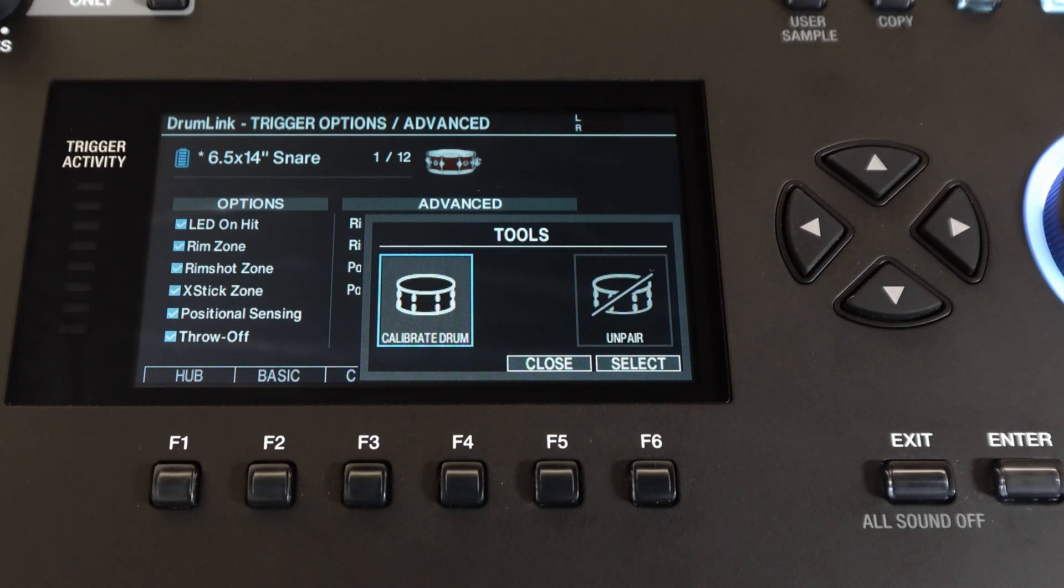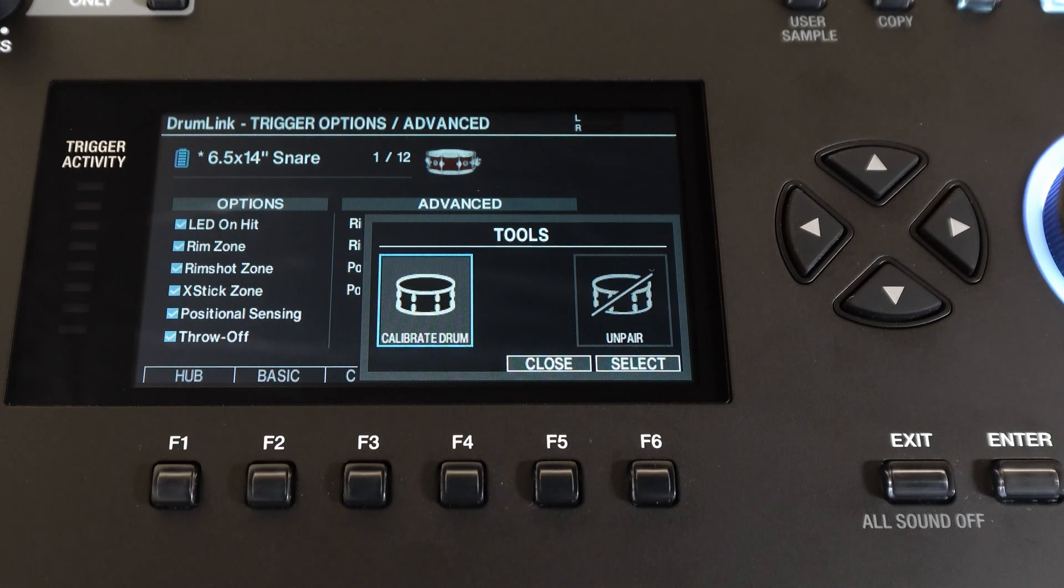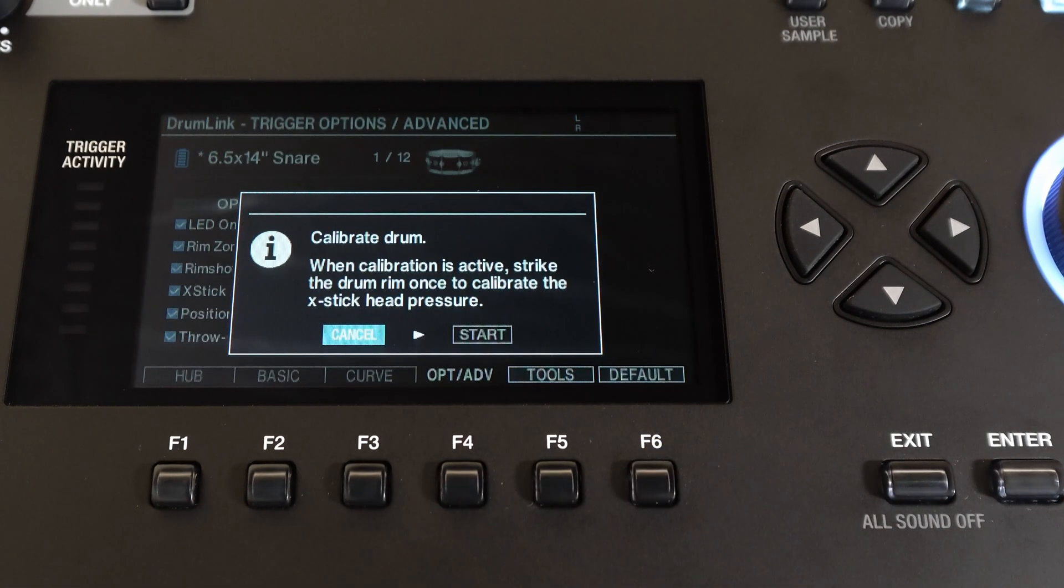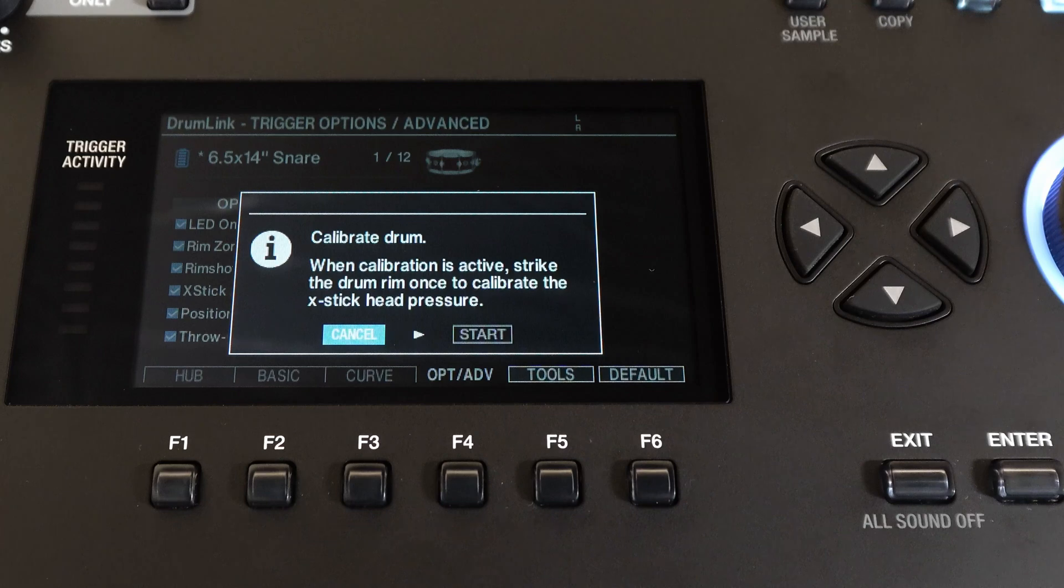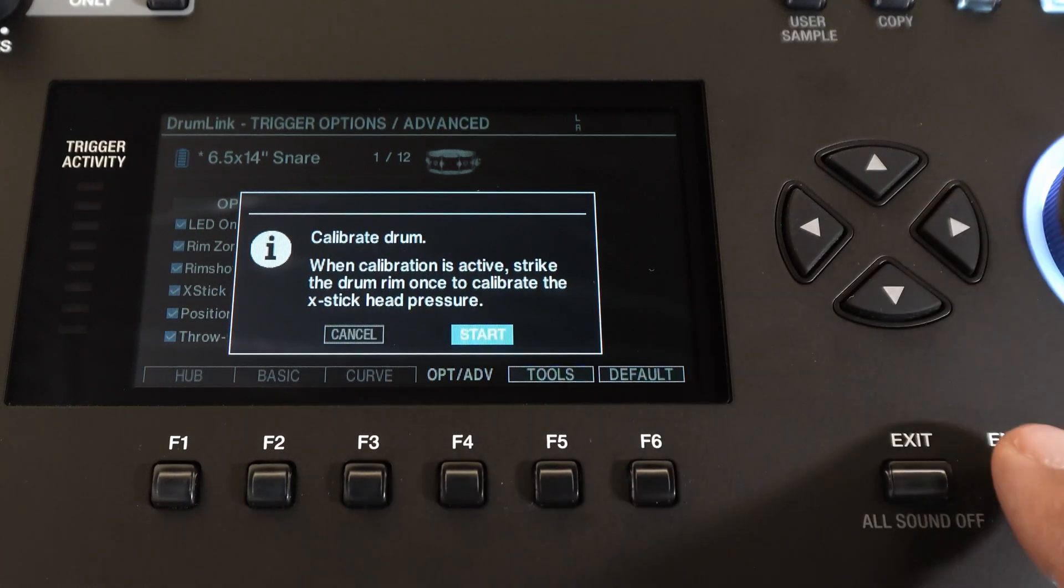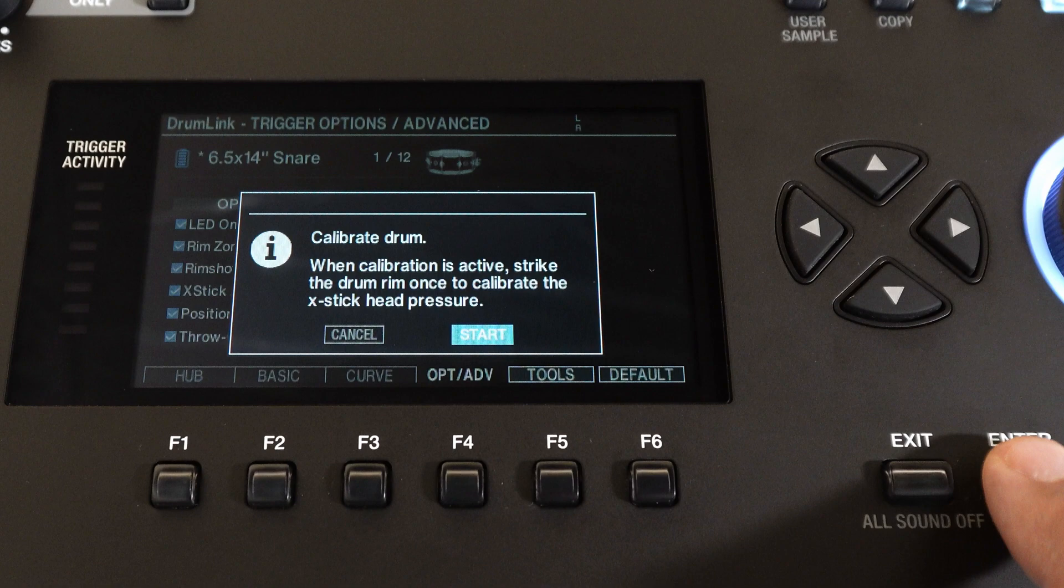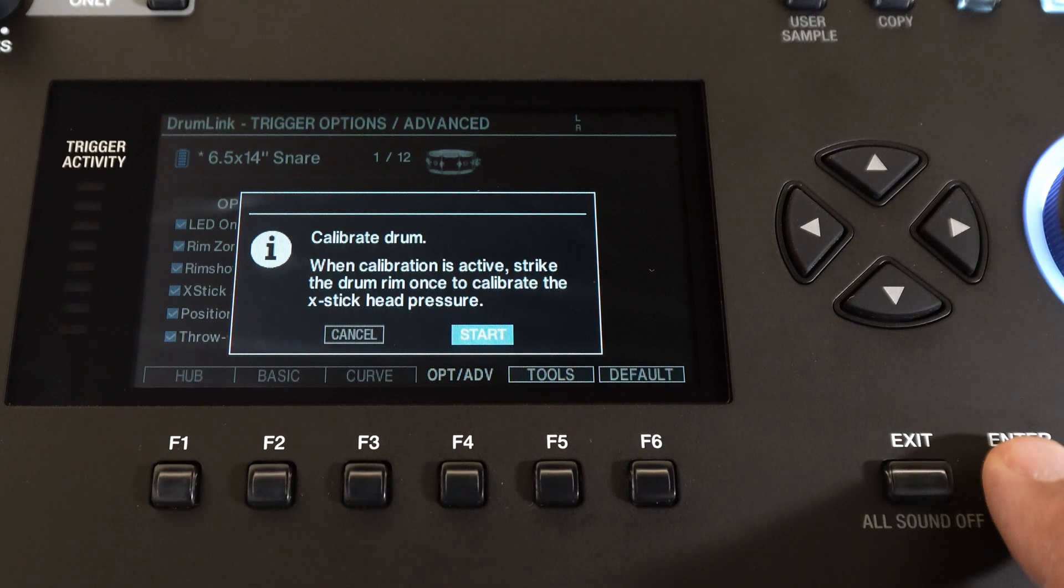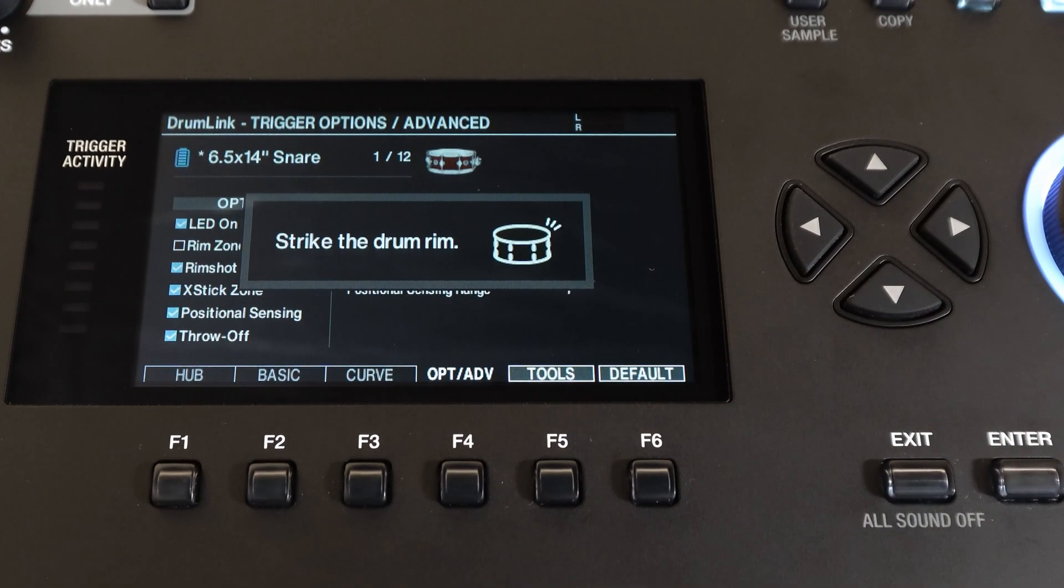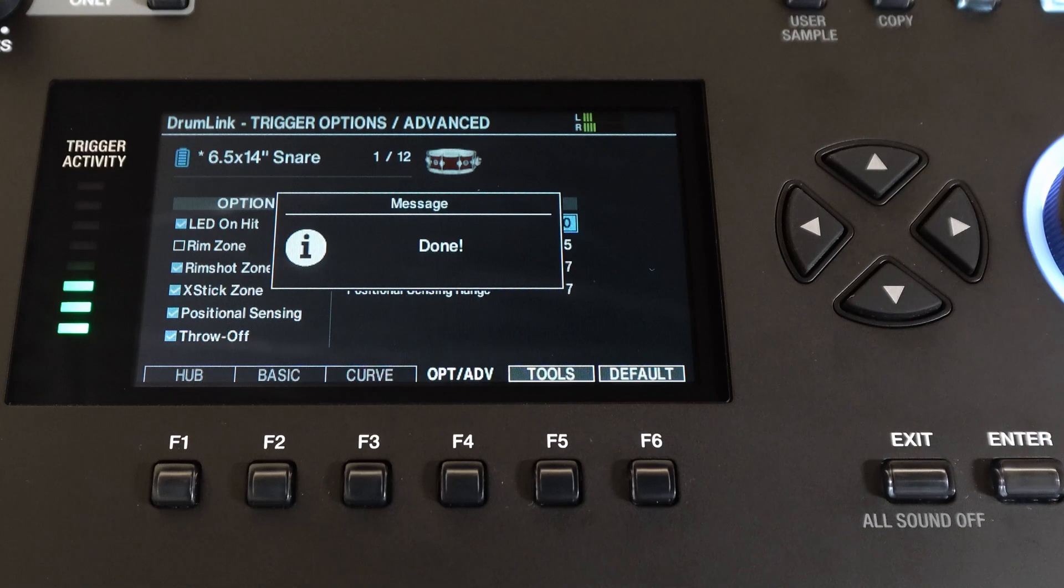First let's calibrate the snare drum. We'll select it. You'll see here it says when calibration is active, strike the drum rim once to calibrate the cross-stick head pressure. I'll hit enter to start, click the rim, and that's all there is to it.